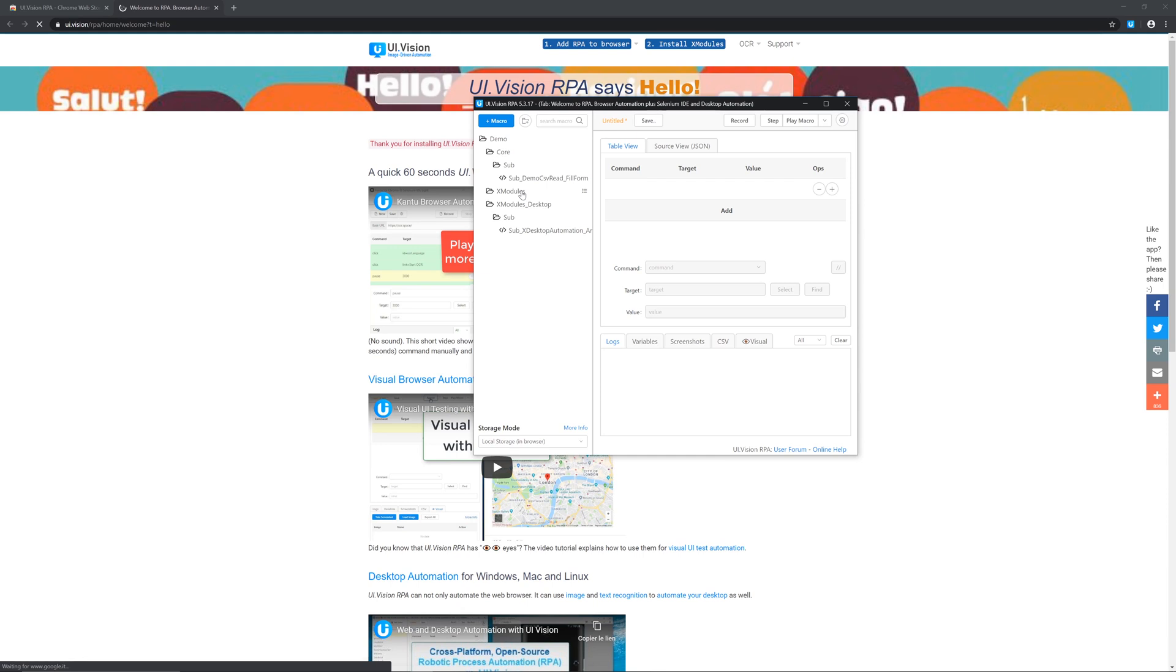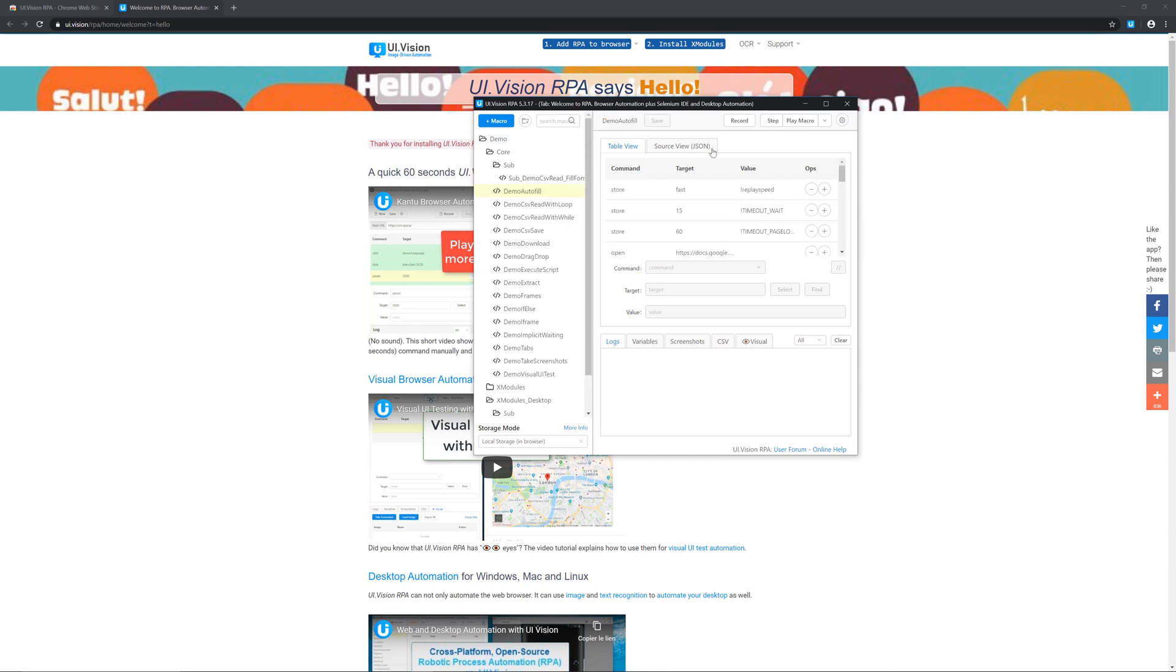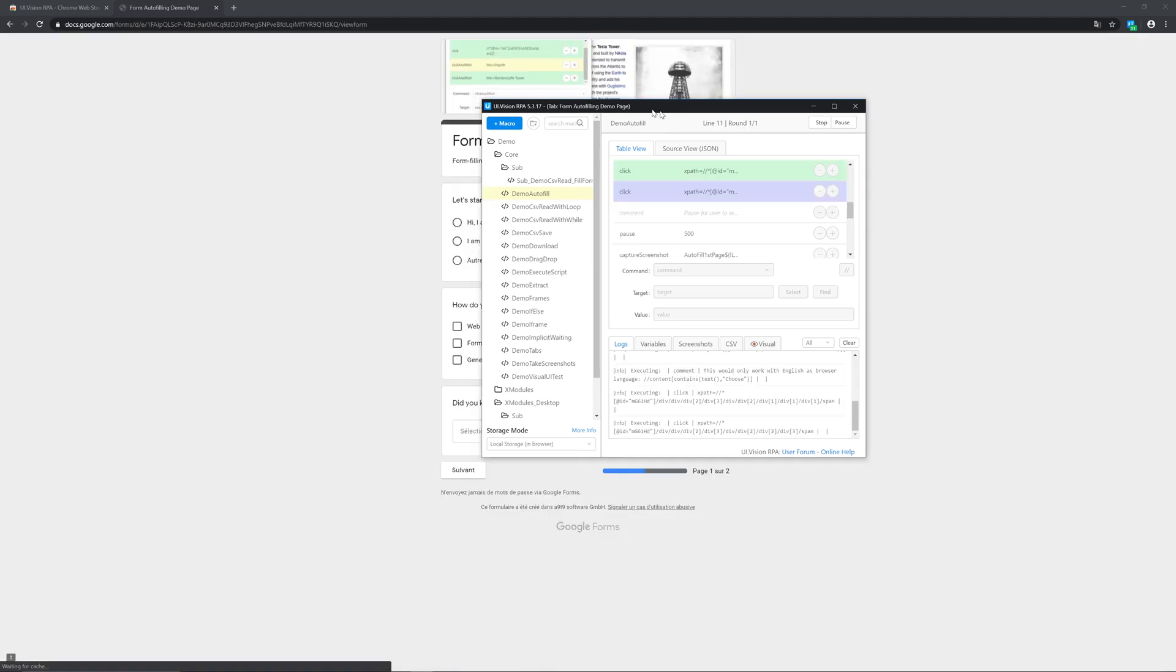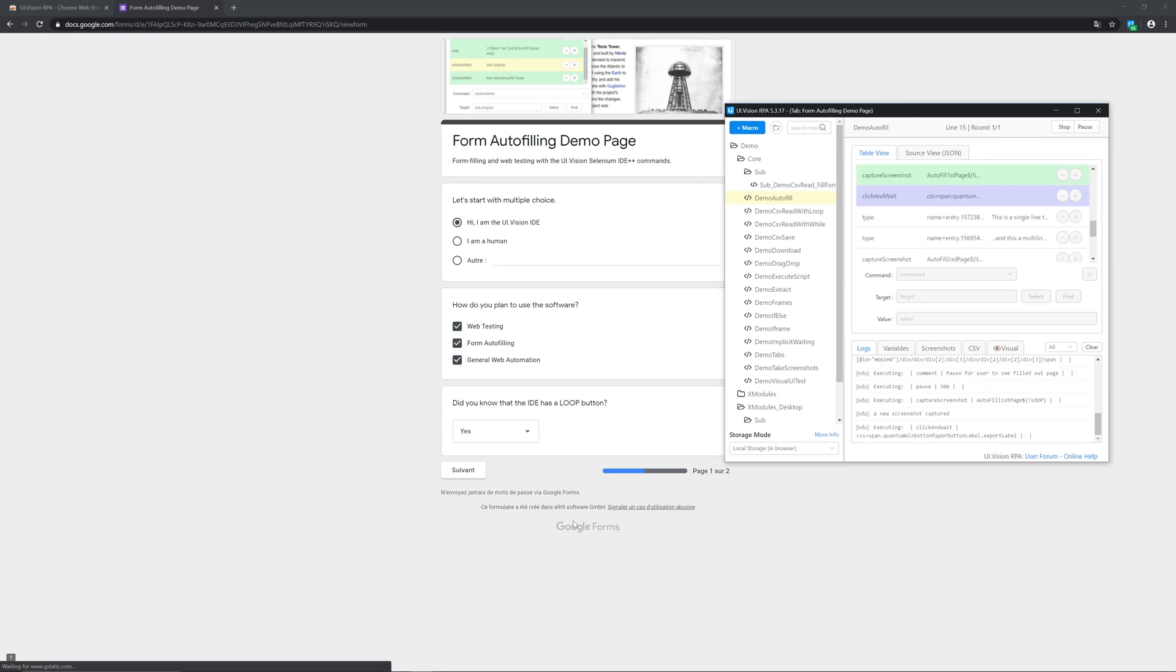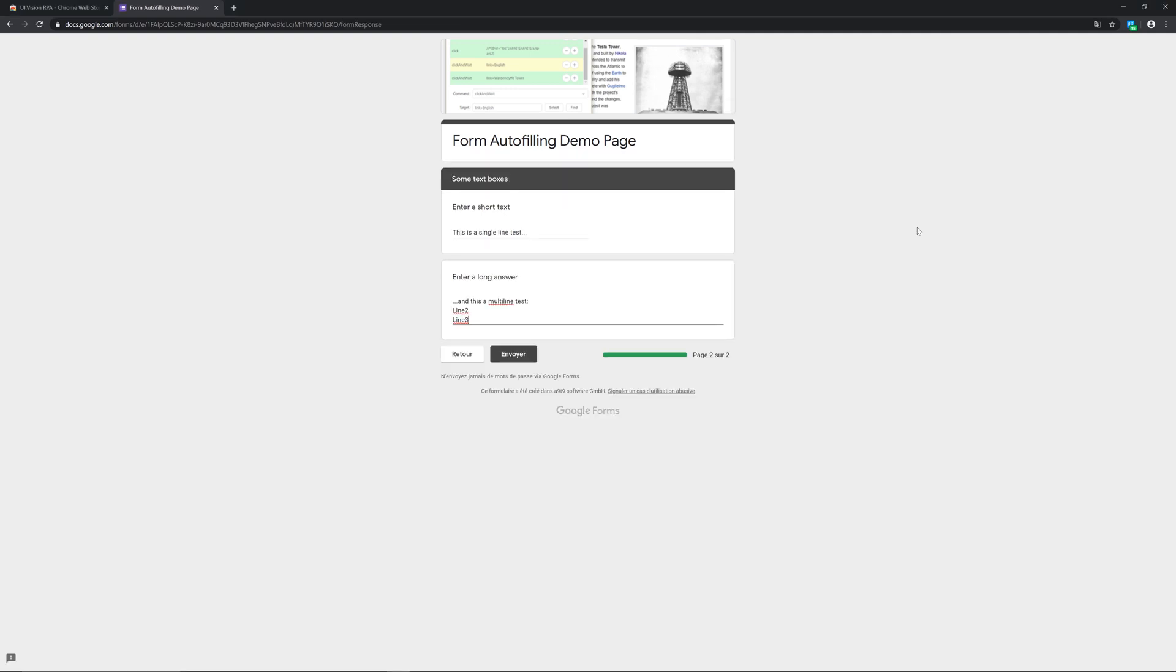So once you have UI Vision installed, the first thing we're gonna do is we're gonna go to the left side of the dashboard and we're gonna click on one of the demos and then we're gonna press on play macro. That will run a test code. At the time you're watching this, this is very important to do because otherwise there's just some kind of a bug that prevents your code from working.